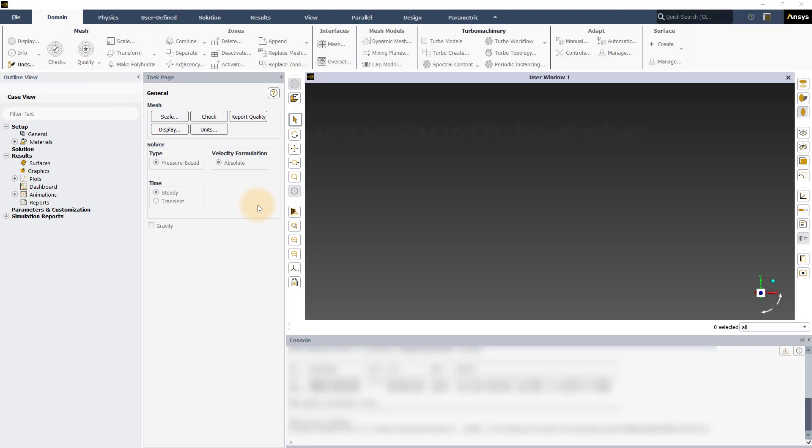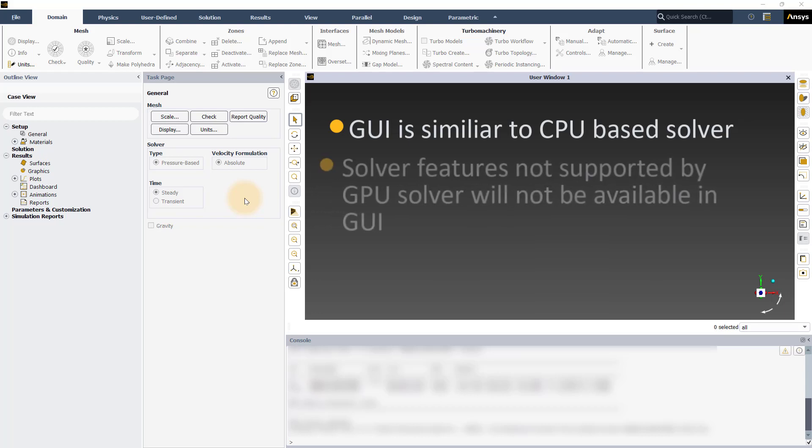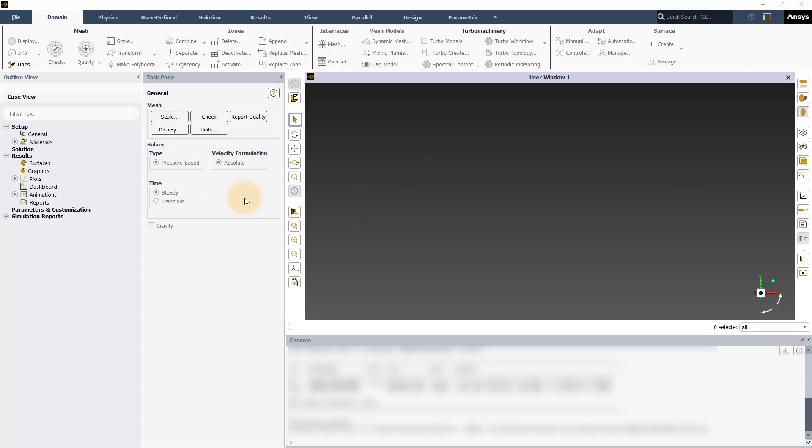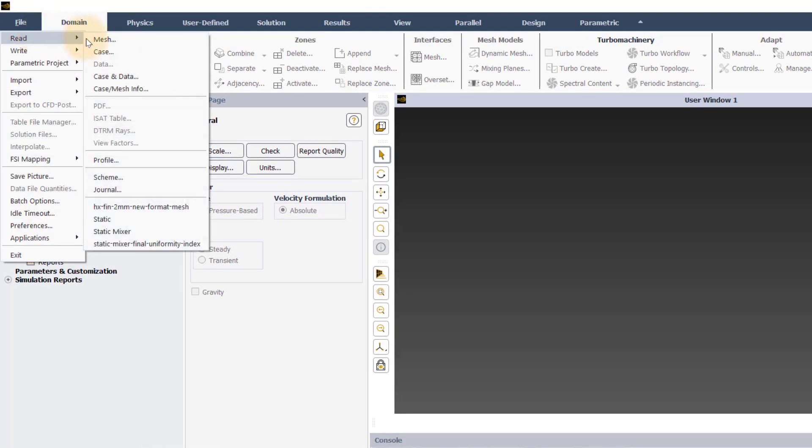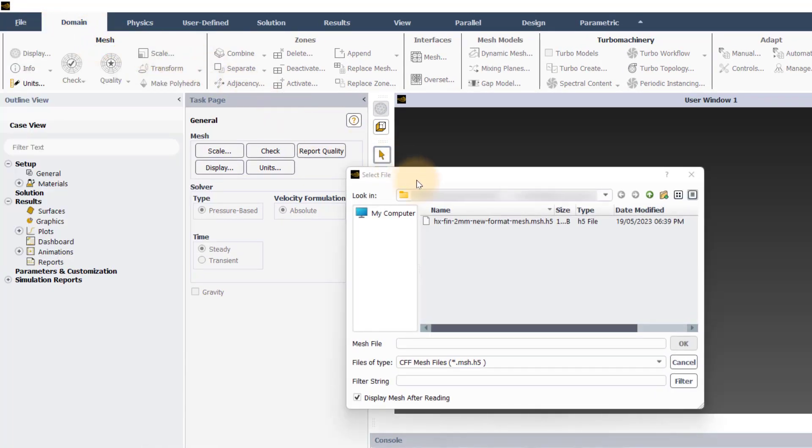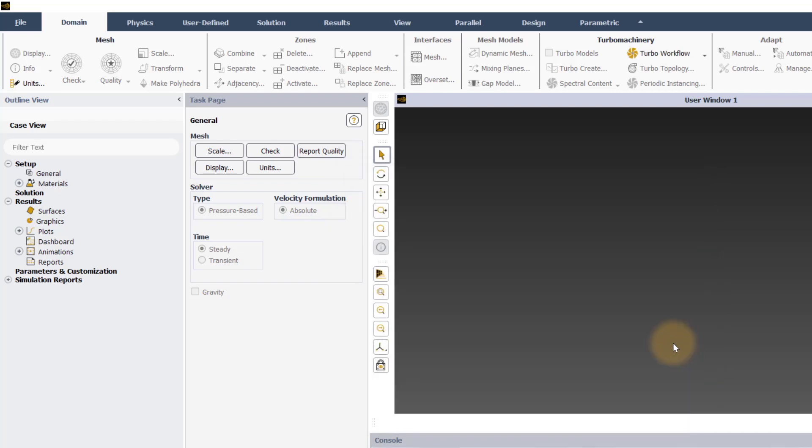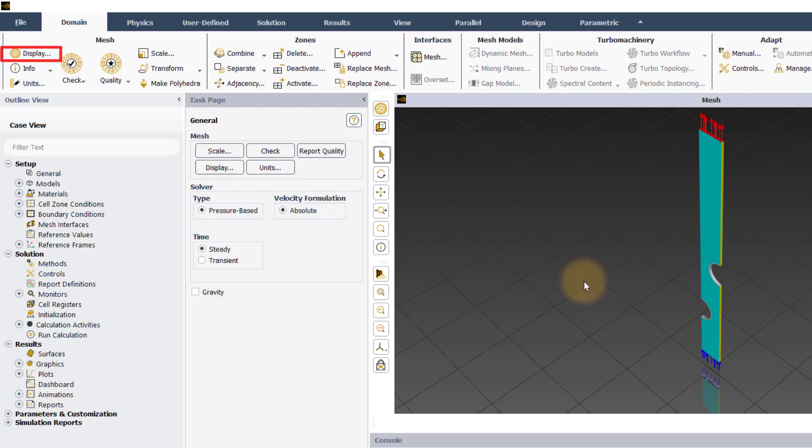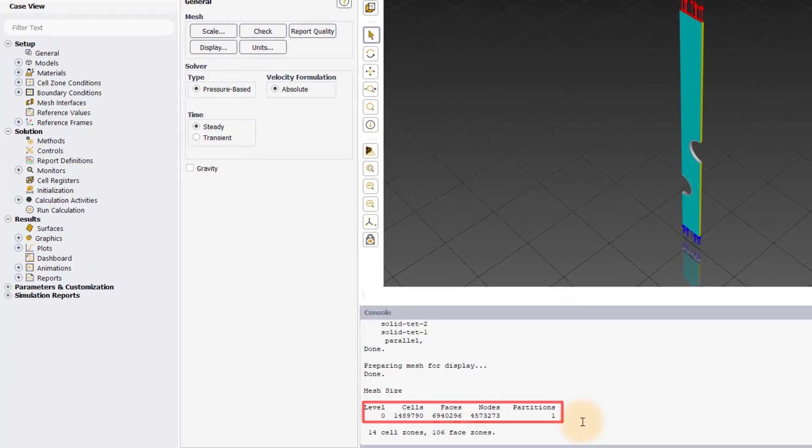Although the graphical user interface of the Fluent GPU solver is similar to that of the CPU solver, it is important to note that the solver features not yet supported by the GPU solver will not be available in the GUI. Let's load the mesh file into the session. Go to File, Read, Mesh and select the provided mesh file. You can display the mesh using the Mesh Display dialog box. The mesh count for this problem is around 1.5 million cells.